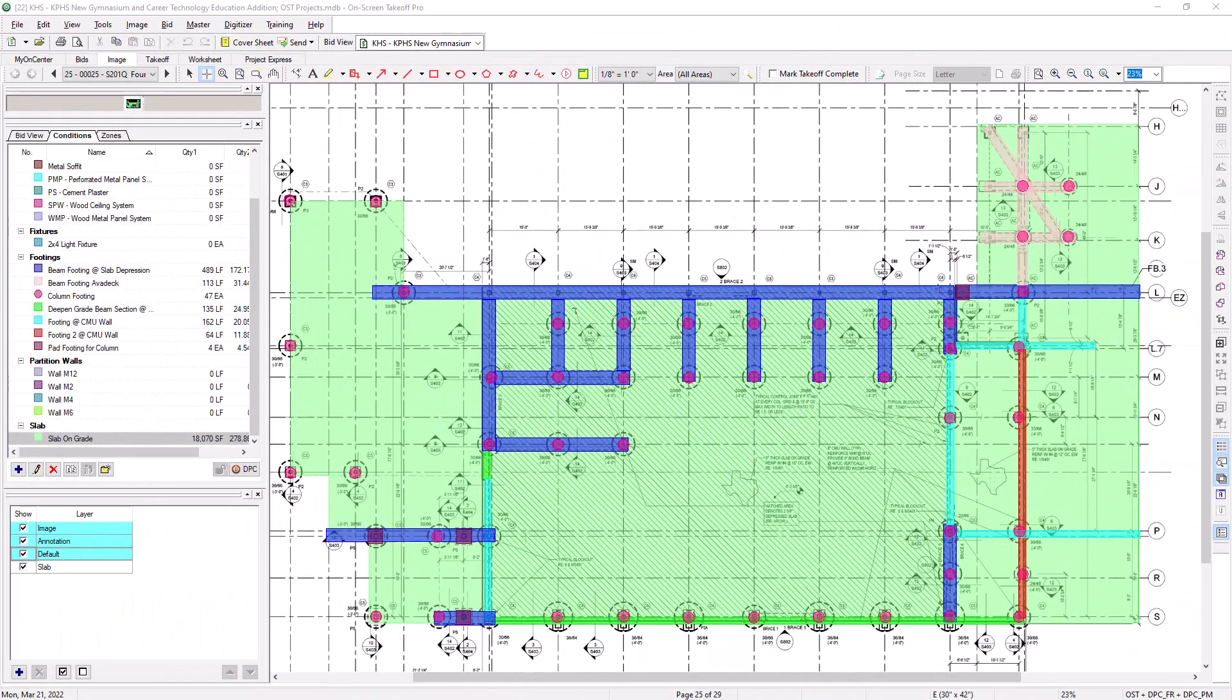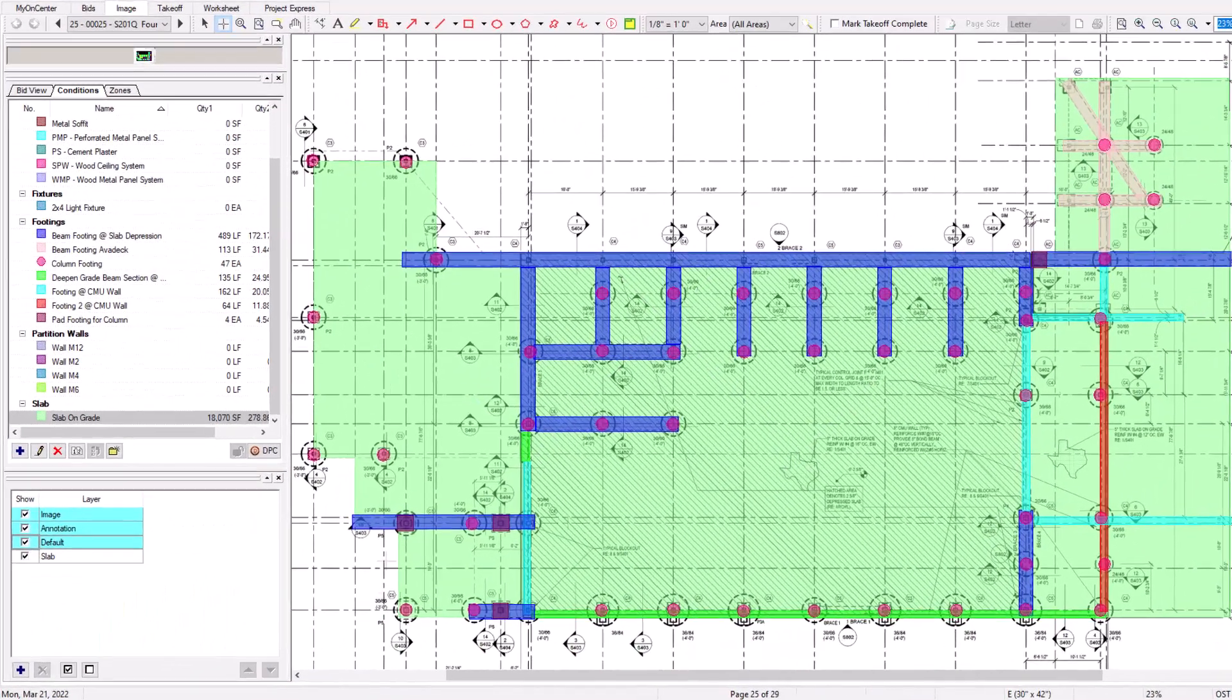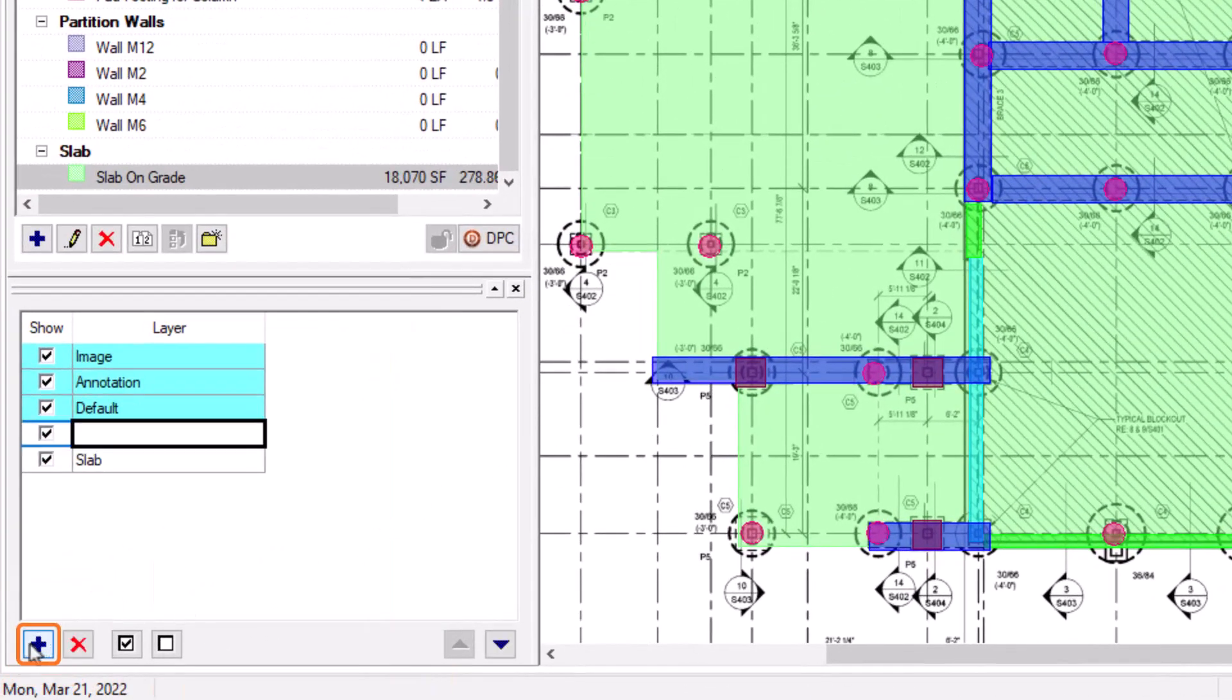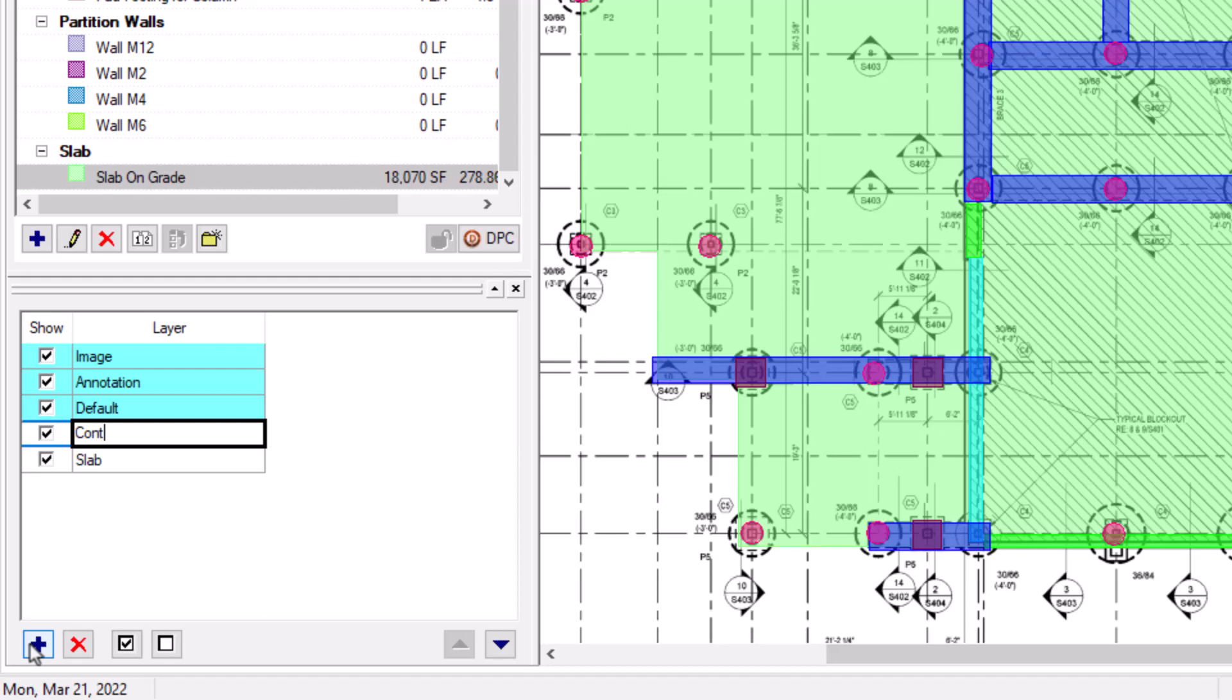You can also add layers from directly within the Layers window in the bottom left of the screen. Simply press the blue plus sign at the bottom of the Layers window just like you would when adding a new condition. A new blank line then displays in the Layers table. Just type in the name of the new layer and press Enter. This adds the layer to the table.